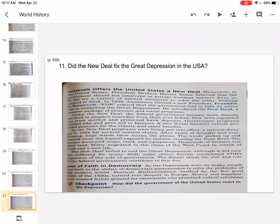Nothing seemed to work. In 1932, Americans elected a new president. Franklin D. Roosevelt, FDR, argued that the government had to take an active role in combating the Great Depression. He introduced the New Deal and a massive package of economic and social programs.